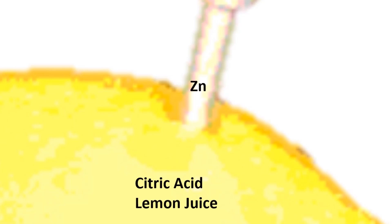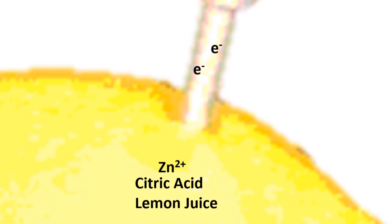To examine how a lemon battery works, let's start with the zinc. A zinc atom breaks apart into a positive ion and two free electrons. The zinc ion goes into solution with the lemon juice. The free electrons stay on the piece of metal.